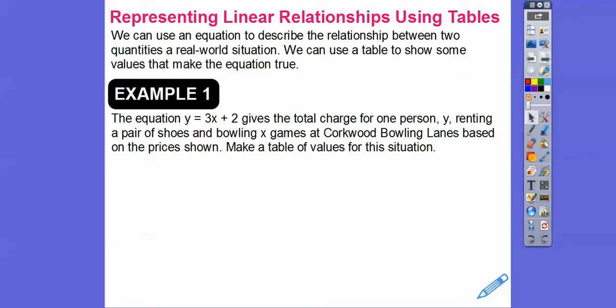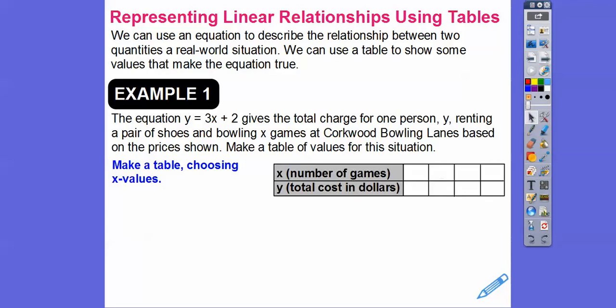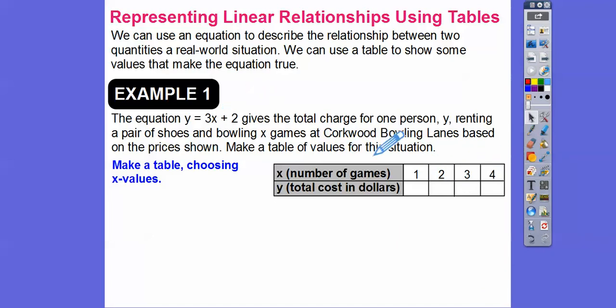x represents the number of games. Let's make x values that make sense — we can play one game, two, three, four, five, or six games. So let's plug those in: x equals 1, 2, 3, 4, 5, 6. We're going to plug those in, so y equals 3 times all of these, and then we'll add 2 at the end. We've got to multiply first.